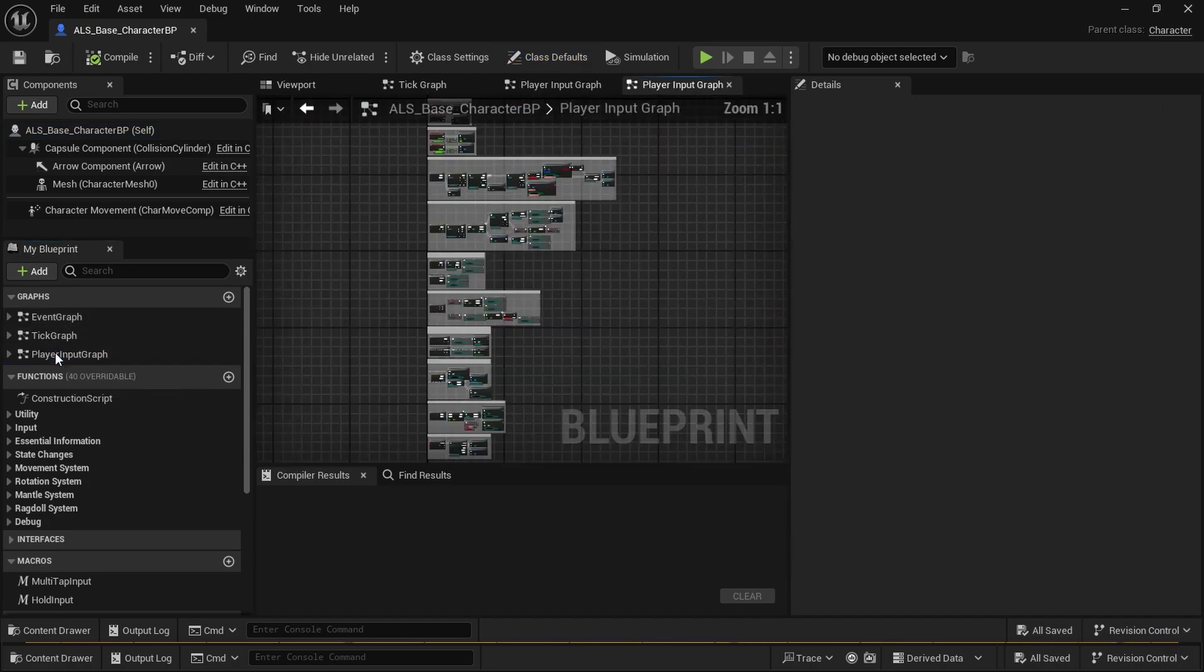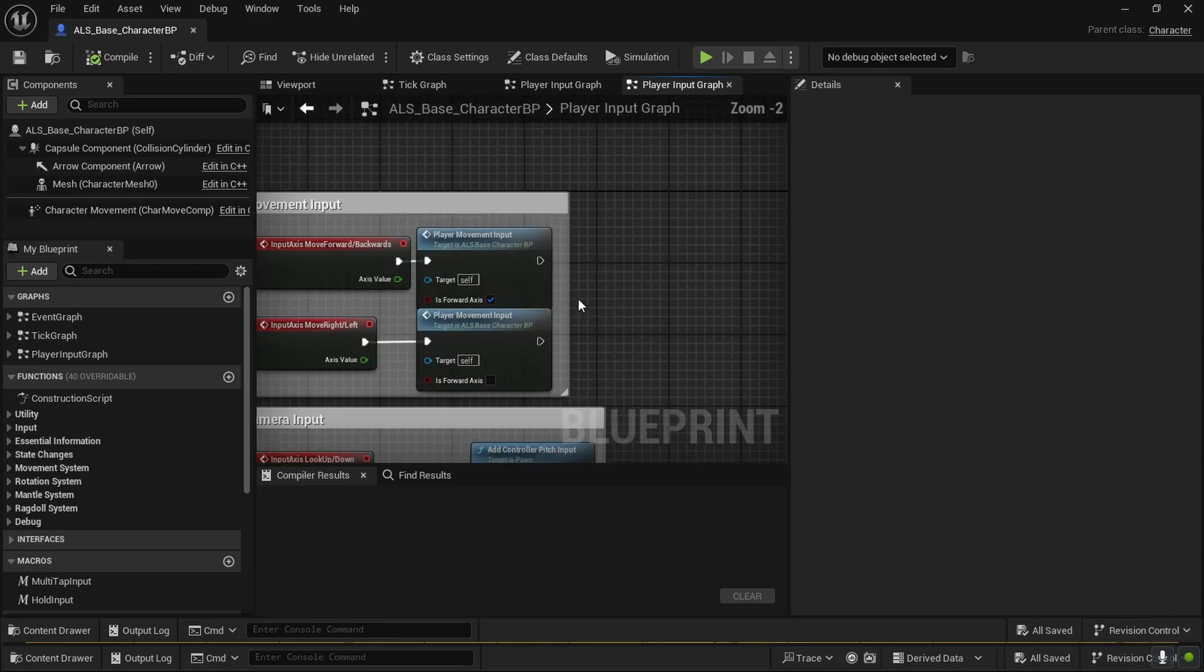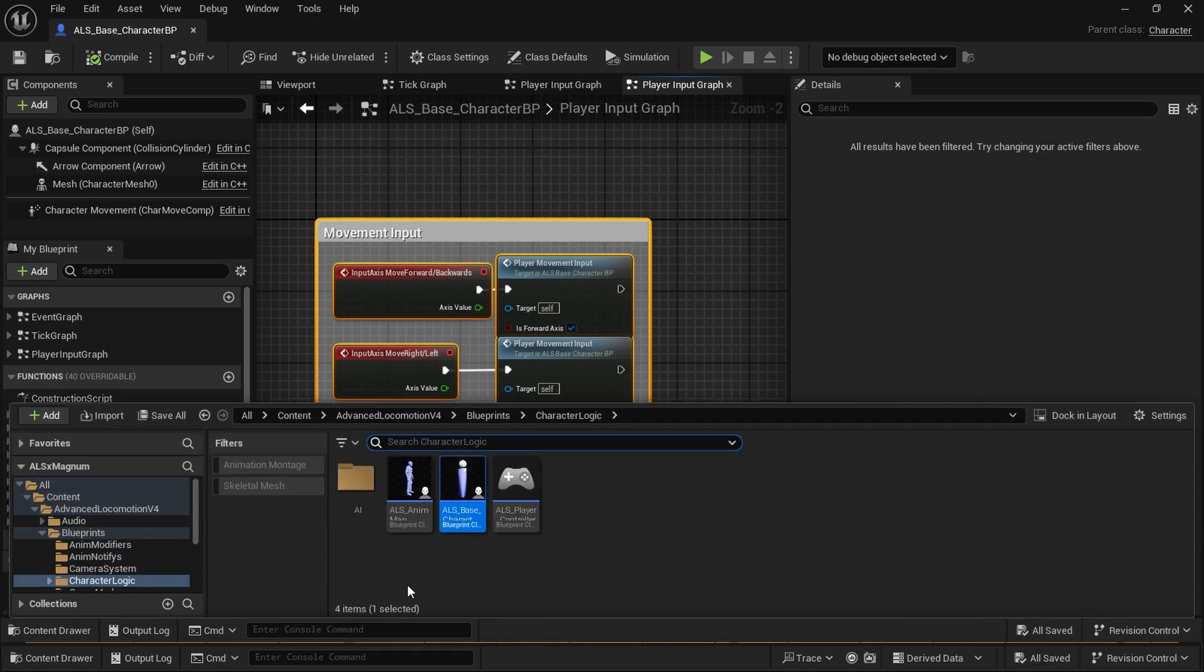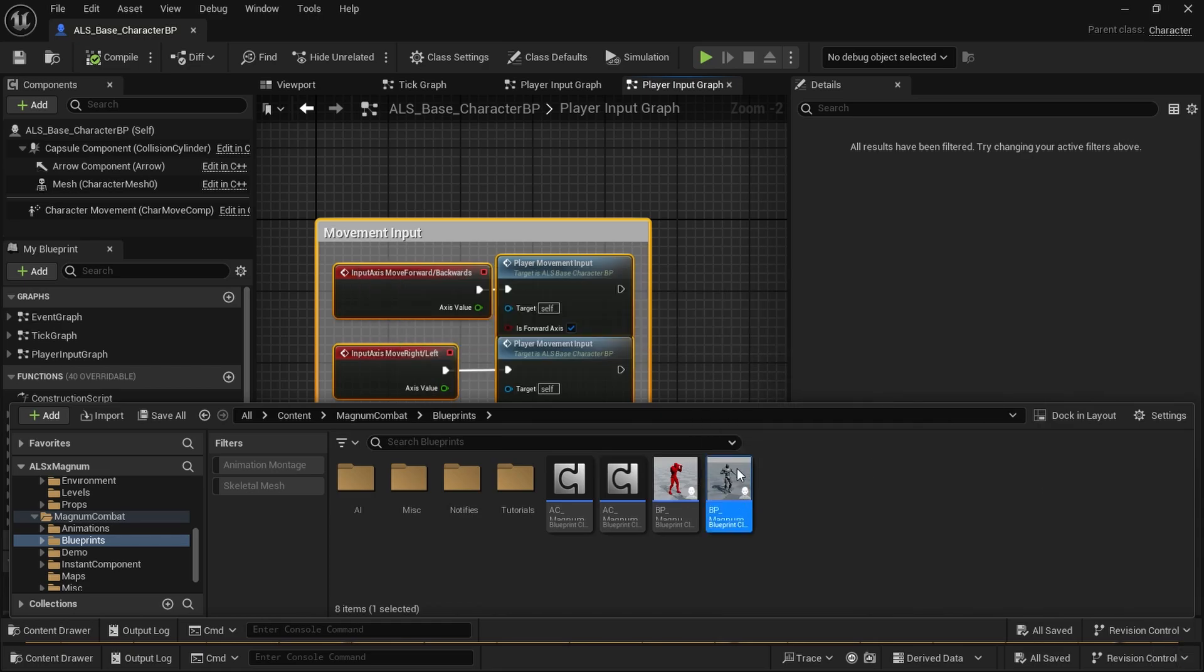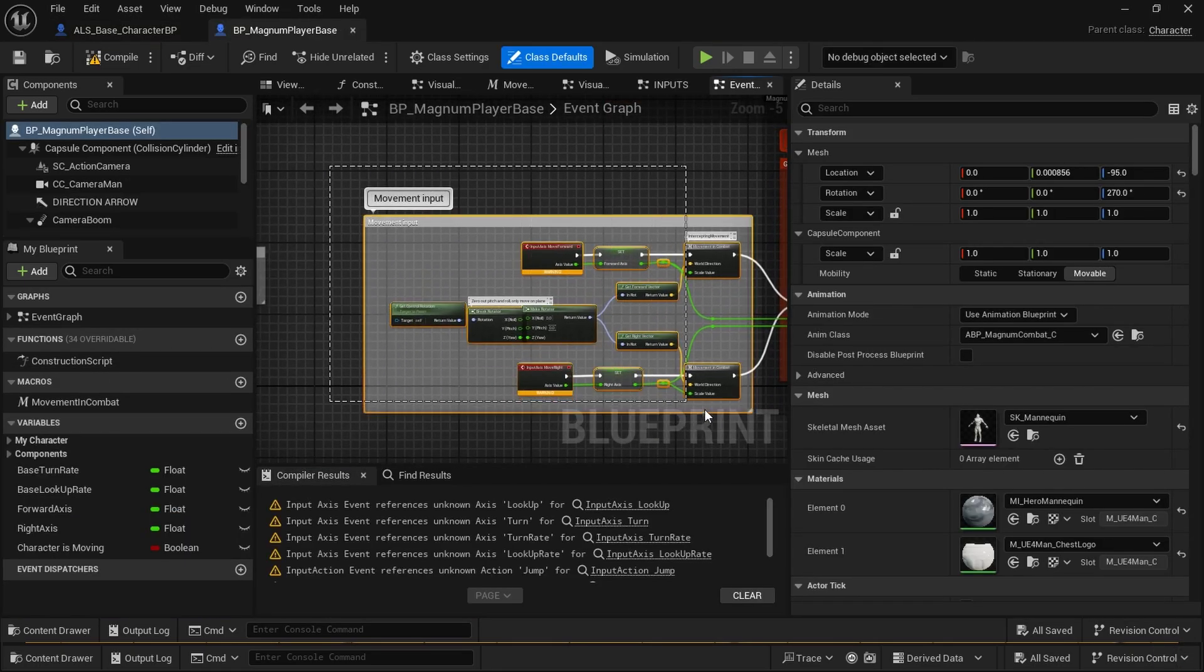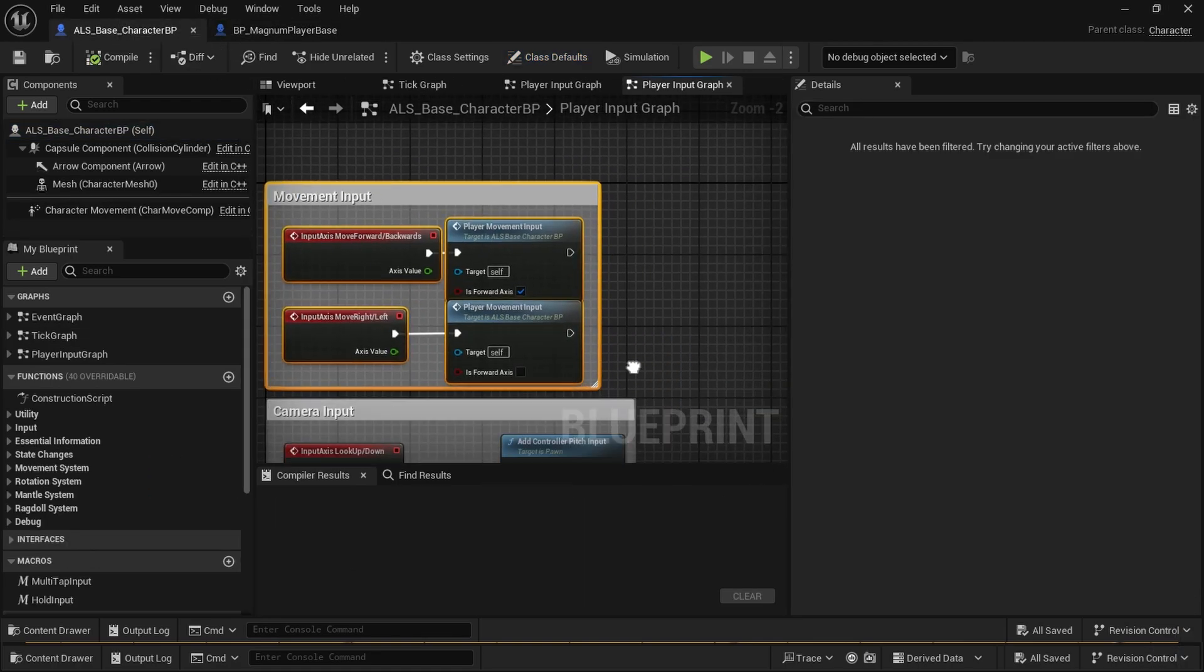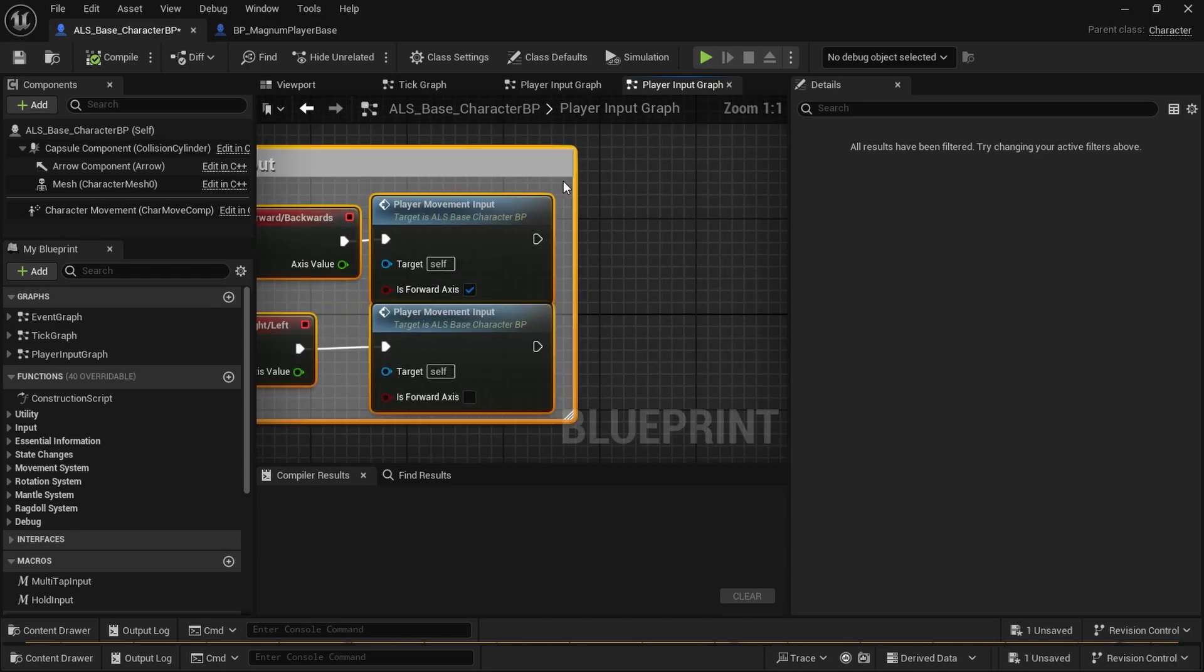Even in the parent, the movement input is not in the event graph. It's right here in the player input graph, on a separate graph. So when you see movement input, remember to match the movement input with the one on Magnum Combat.